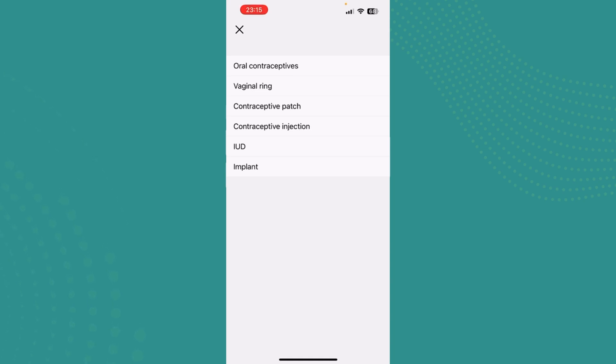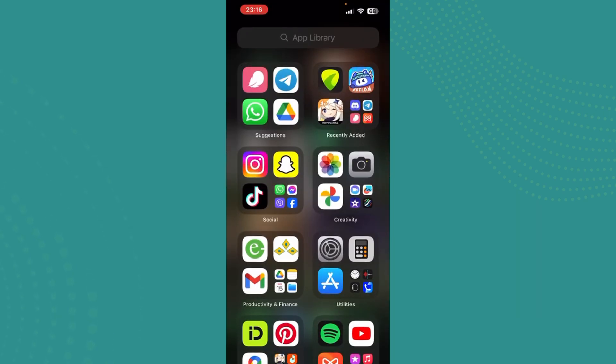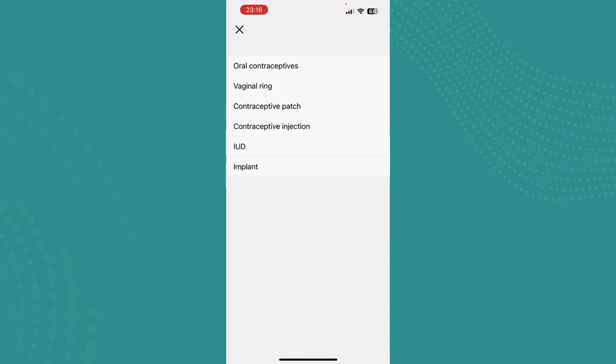choose any of the contraception that you want to log in. An emergency contraceptive is mostly an oral contraceptive, so just go ahead and tap on oral contraceptives. And guys, there you go, that's how you log emergency contraception in Flow. If you found this video helpful